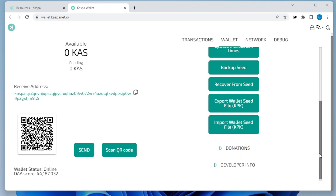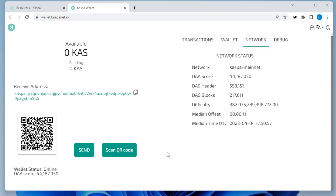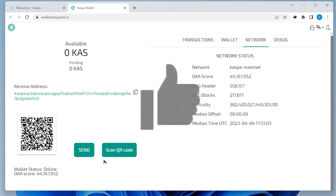Go ahead at the top and click on network, and it just lets you know the current network status. And that's how you do it. That's how you set up your Casper wallet. Pretty simple, pretty straightforward.